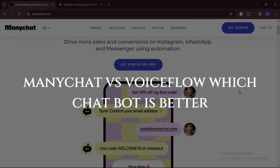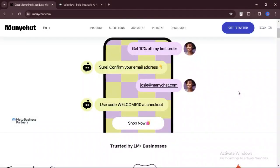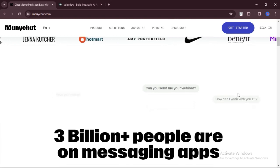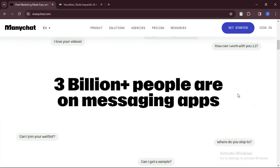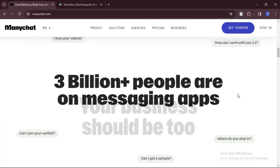ManyChat vs. VoiceFlow, which chatbot is better? Today we will discuss the pros, cons, features, and pricing of ManyChat and VoiceFlow.